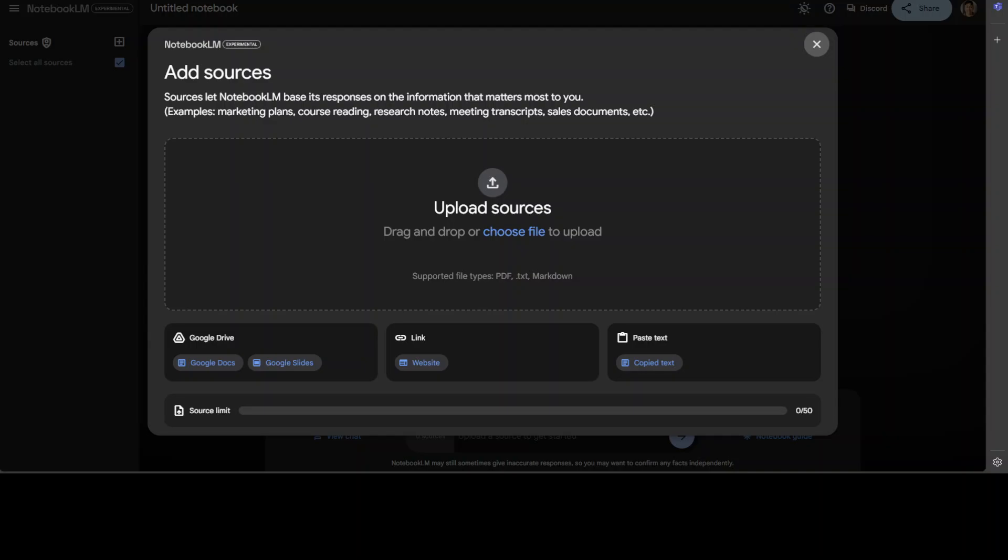Now you can upload your sources. Sources primarily is your own data. So primarily what is happening here is it is simply a retrieval augmented generation or RAG where you are giving the context from your own data to the large language model, which is Google Gemini in this case.